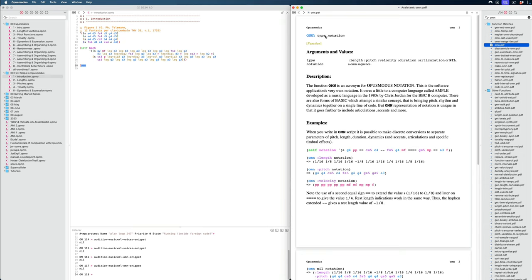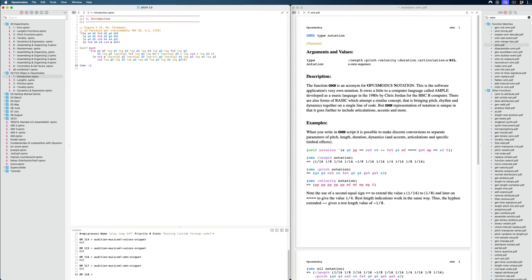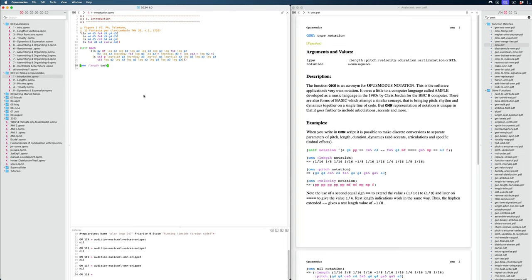So here's the documentation for this OMN function. And at the top here, we always see the arguments that it takes. So it can take a type, and then a notation itself, and then it's explained a little bit how this works. So in our case, when we want to, let's say we want to get the lengths from this piece of music from Bach. I can say length, and then I put in the variable, and then I can evaluate that with Command-E, and I see that we get all the lengths, which in this case are just 16 notes.